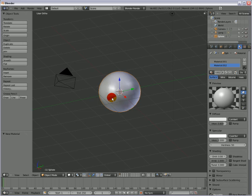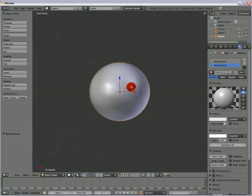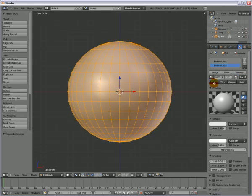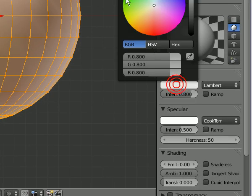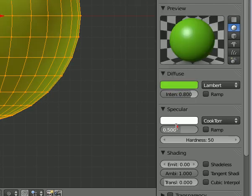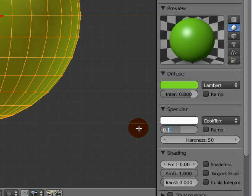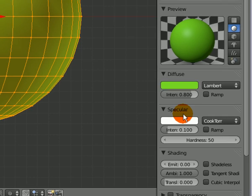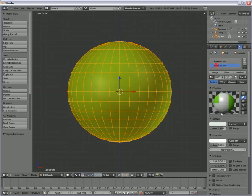The upper part of the sphere will be green. We select and set the specularity to 0.1. This is not important, but I prefer to have specularity very low. Also in this case, I choose a nice orange and lower the specularity intensity to 0.1.